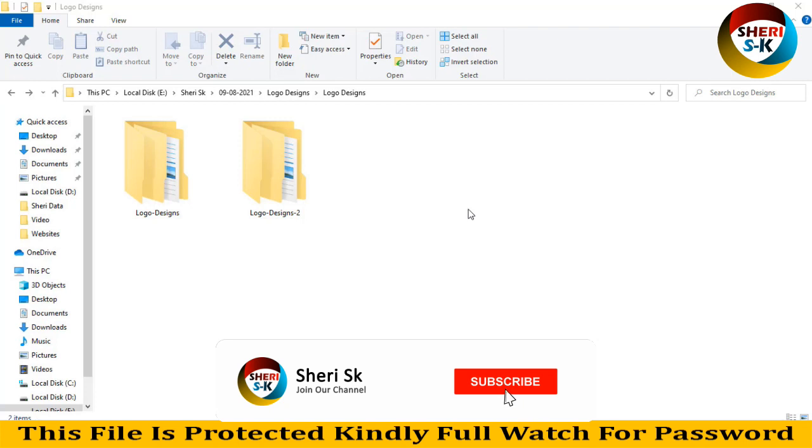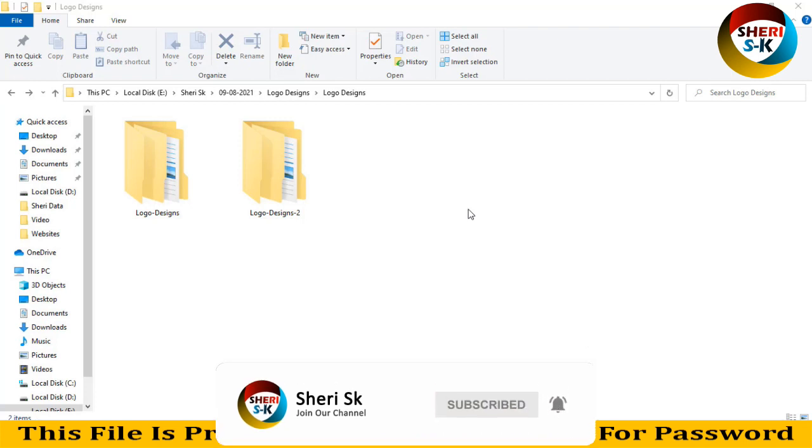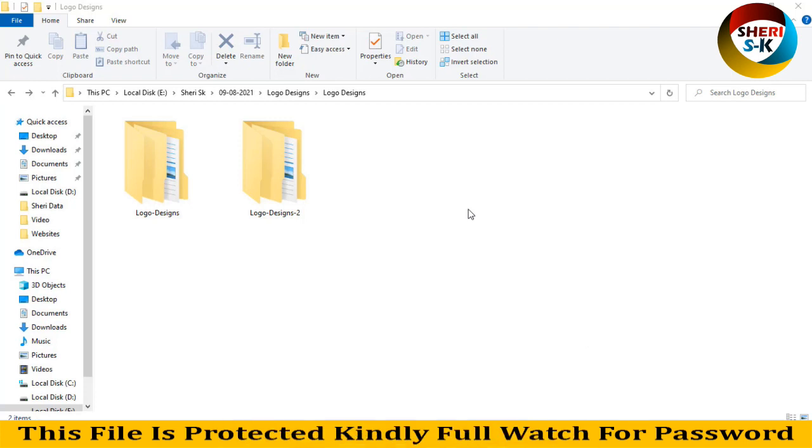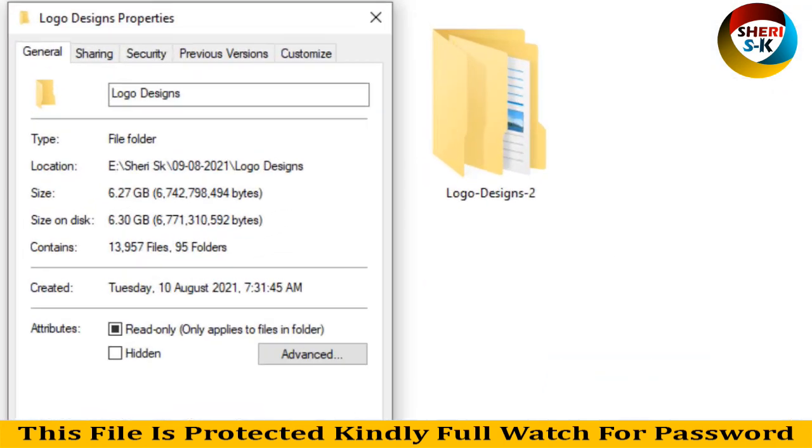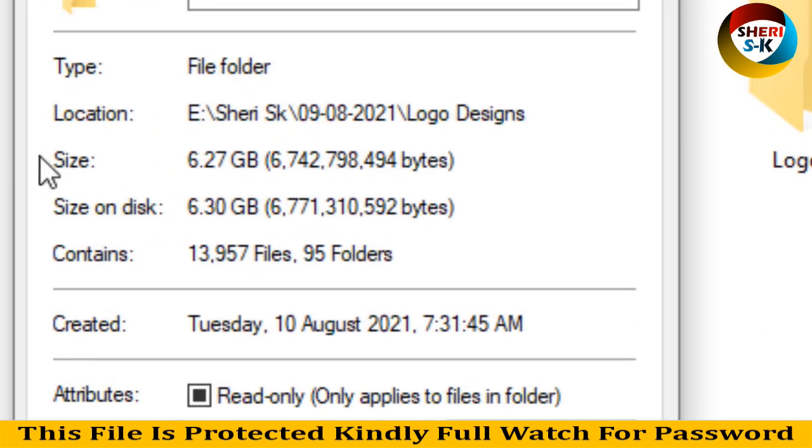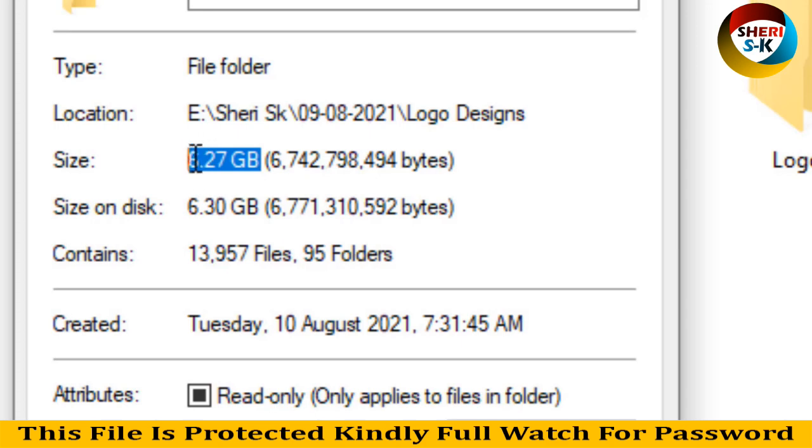Assalamualaikum friends, I hope you are quite well. Today I have 14,000 plus logos and these are in different formats like AI, PSD, and SVG. Total size of these files you see here is 6.27 GB, but don't worry, I will compress it for you, easy to download in one point something GB.